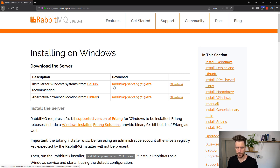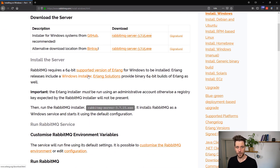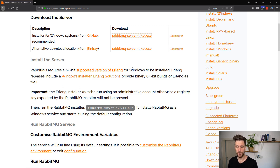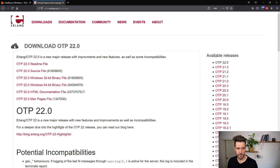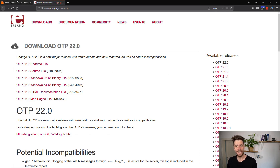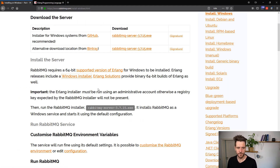For Windows, you download the installer — that is step one. You also need Erlang installed on your machine, because RabbitMQ is built with the Erlang programming language. So you need to get the Windows installer for Erlang as well. Just download an OTP release, install it, and then install RabbitMQ.